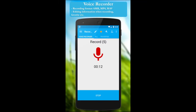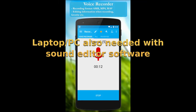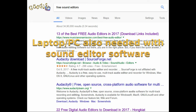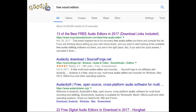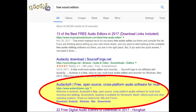The voice recorder isn't good enough on its own — you need a PC along with sound editor software. There are all sorts of freeware sound editors available. The best one in my opinion is Audacity, which is the one that I use, and here are the tests that I did.